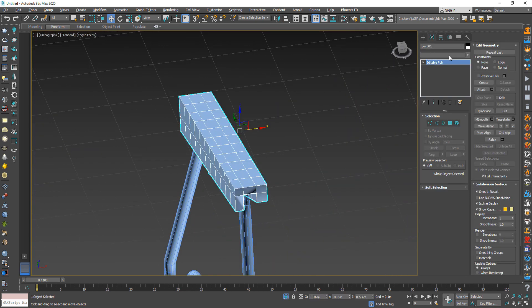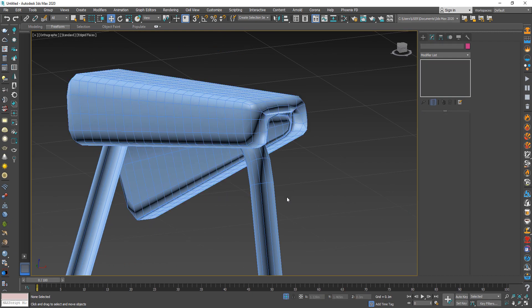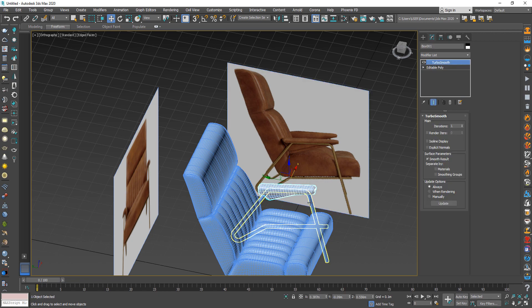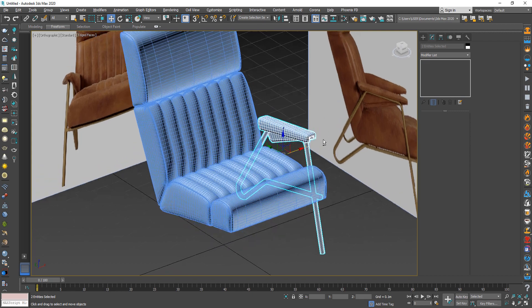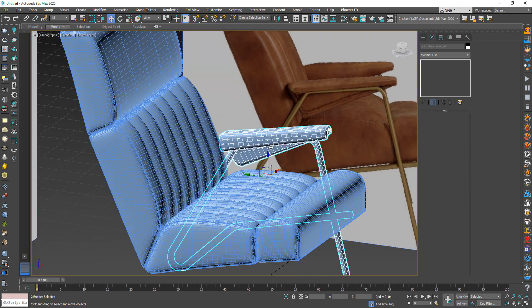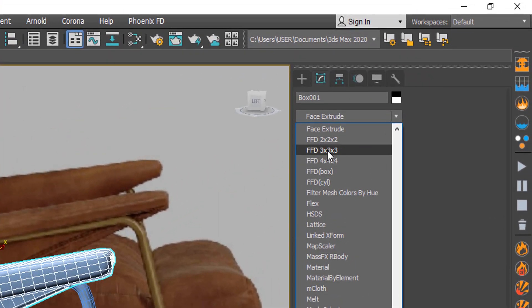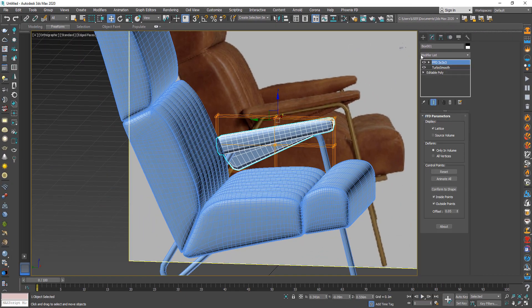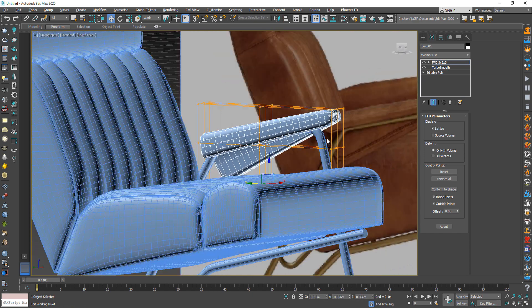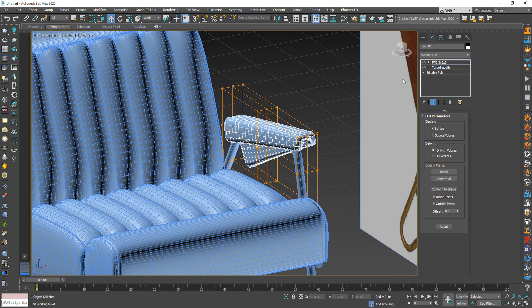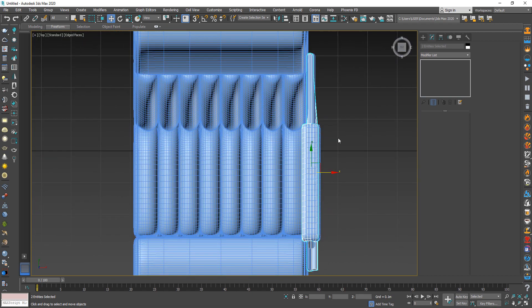After finishing the main shape, use TurboSmooth to get the final shape. You can also use FFD 3x3 to fix the shape if needed. Finally, mirror this part and make sure it is in the correct place.